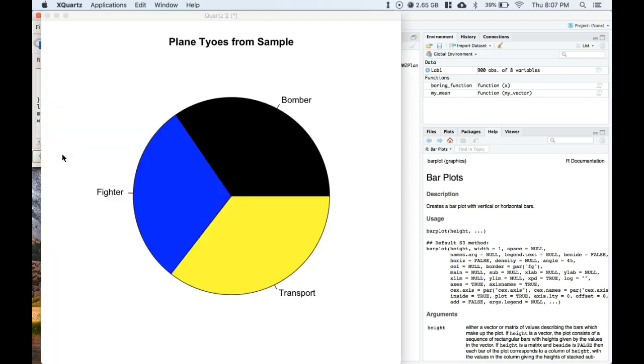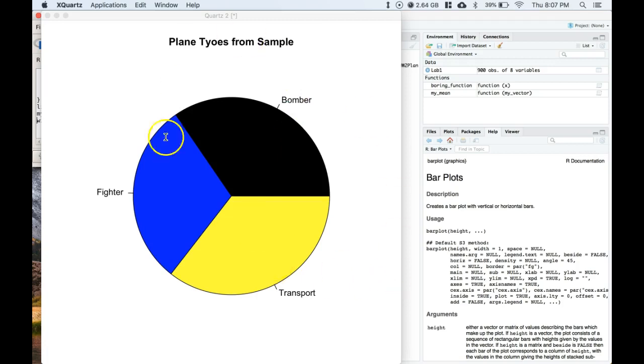And check that out. I force these colors to be what I want. Blue, black, and yellow. And that's how you make a simple pie chart.